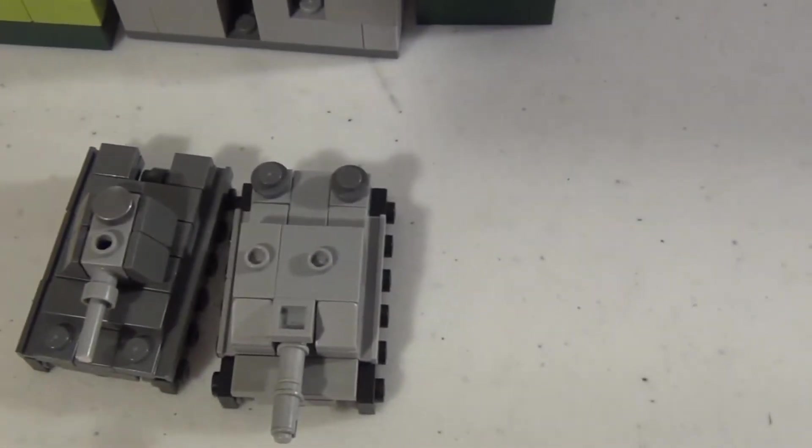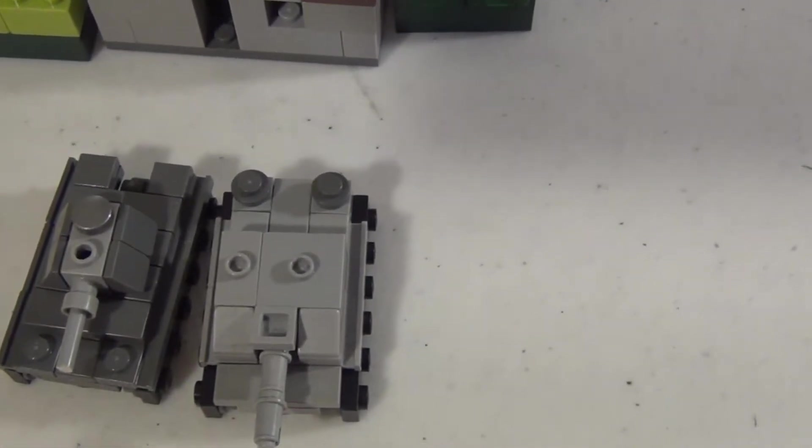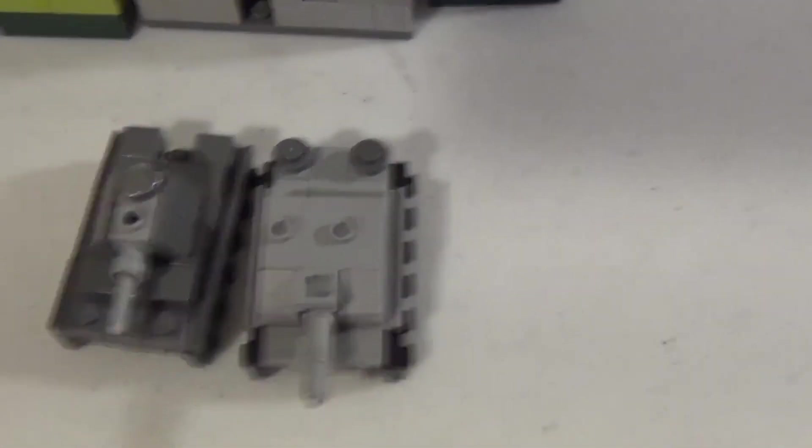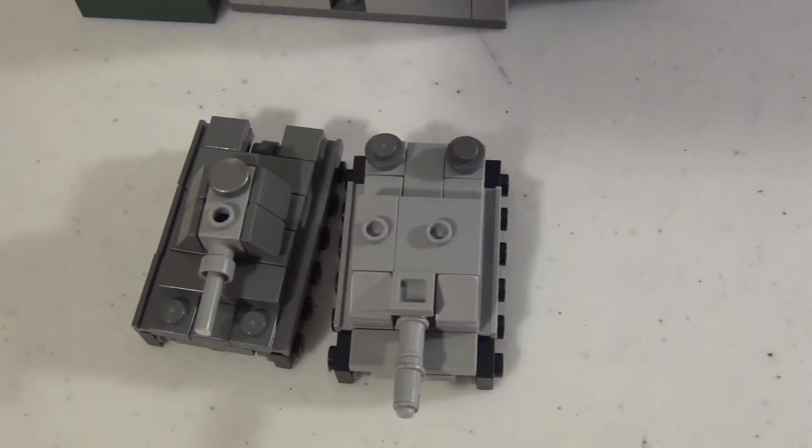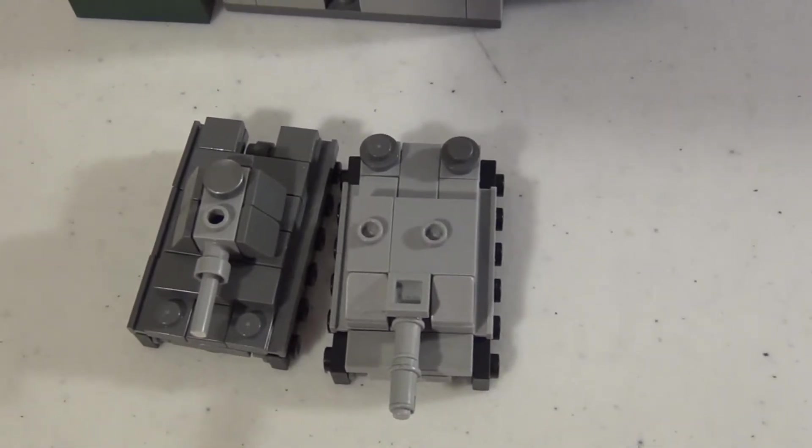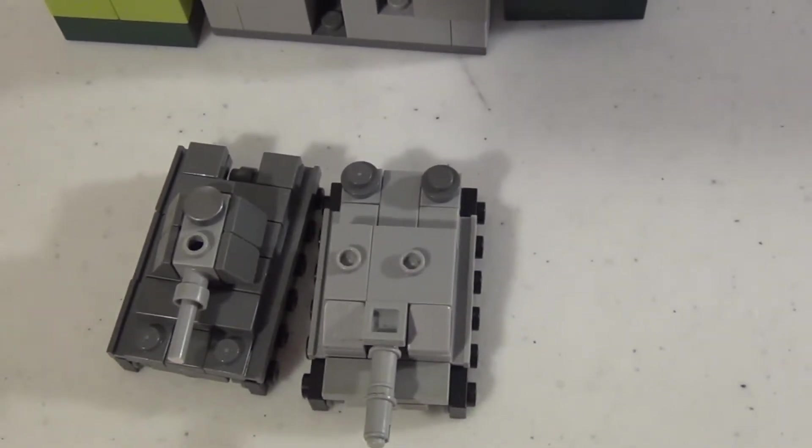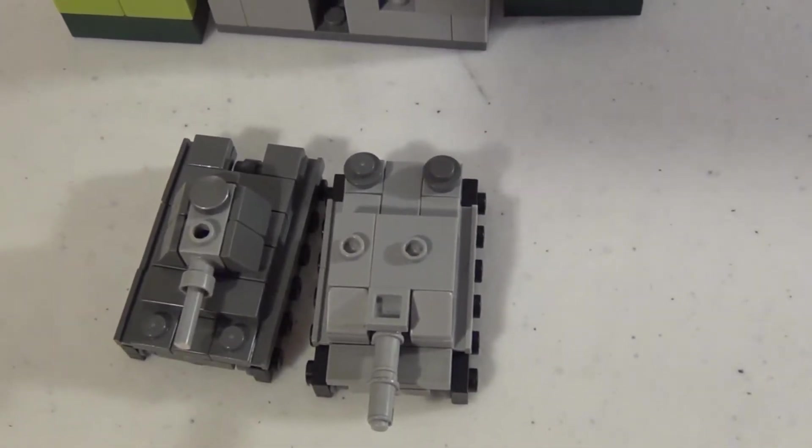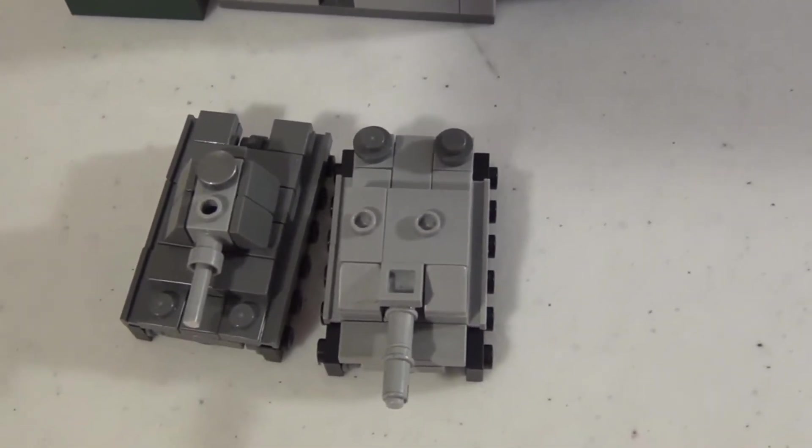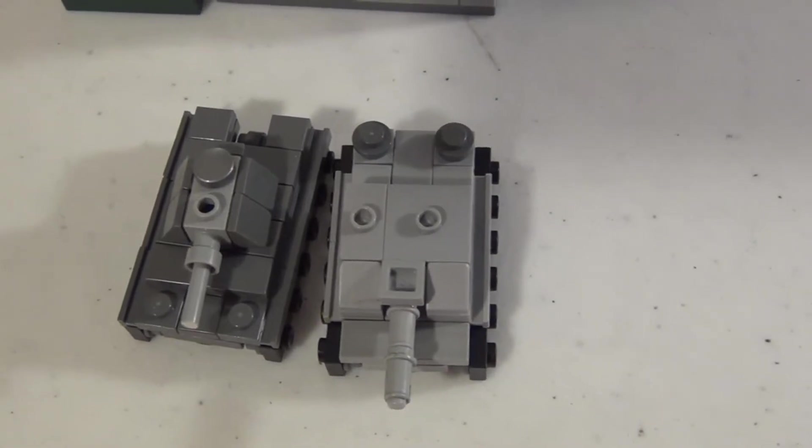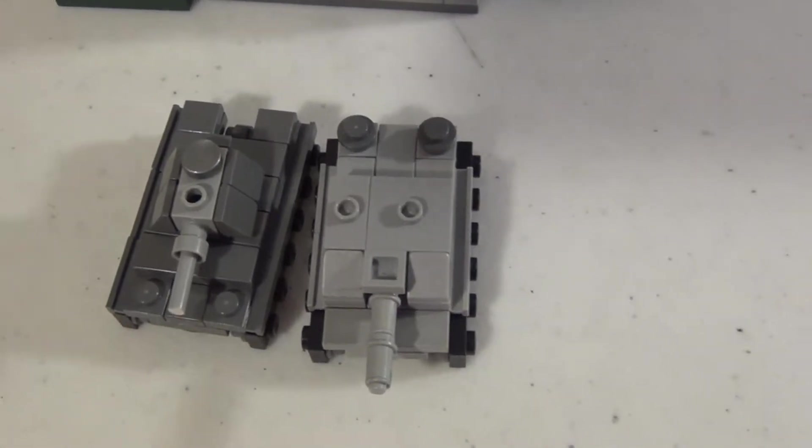So what's up YouTube, this is Max from M10 Productions, and today I have a tactics video for the heavy tank class in Microbrick Battle, so let's get into it.